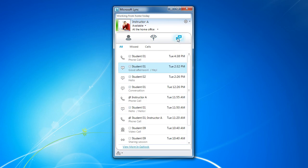The third view is called Conversations. This displays your conversations history, such as instant messages, phone calls, sharing, or meetings.